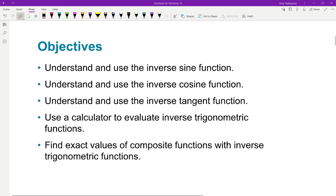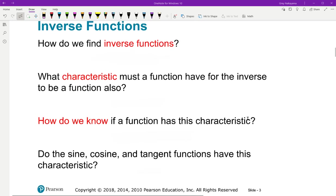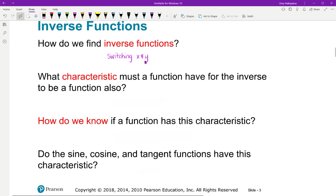Before I jump into it, I think it's important to help your understanding to review inverse functions. So pause, see if you can answer these questions correctly, and then pick it back up and see how well you did. First and foremost, how do we find inverse functions? Well, we switch the x and the y — domain and range.